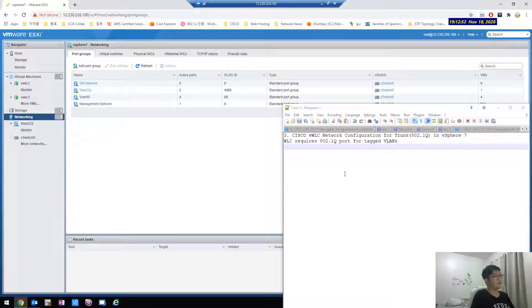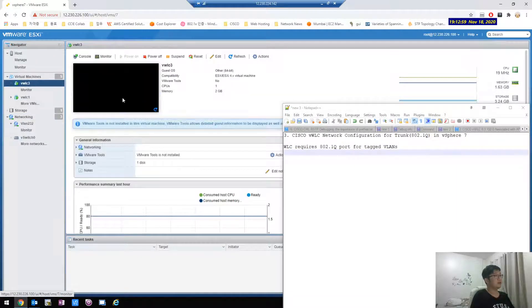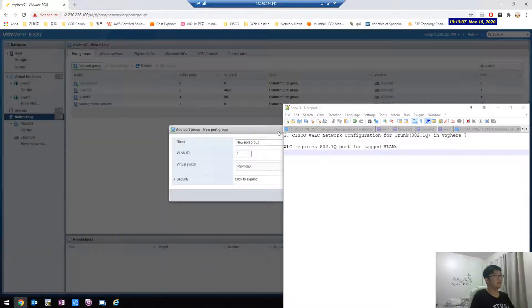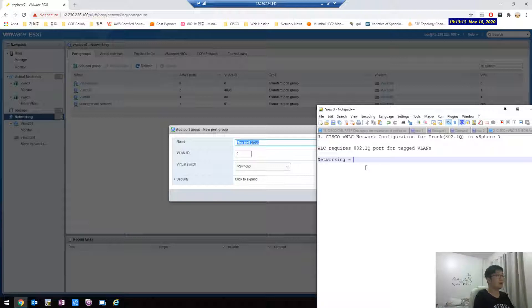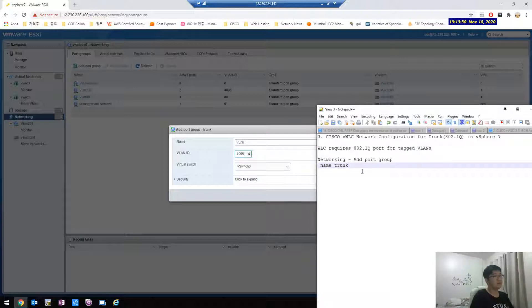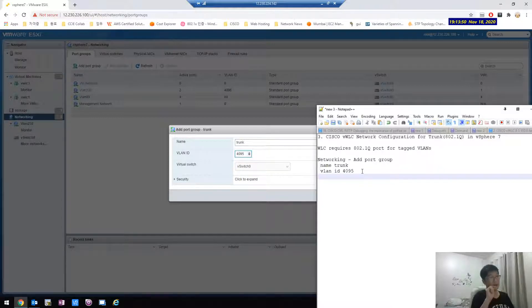That's why we configure the vSphere networking. Here we created the vSphere switch. I will configure the networking — add a port group, and then name it just 'trunk.' Then set the VLAN ID. This is the rule: zero means there is no VLAN tag, and 4095 means it's a trunk port.